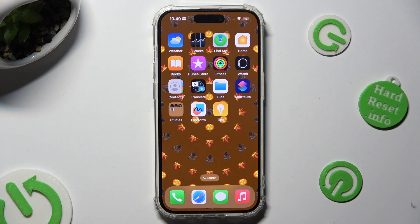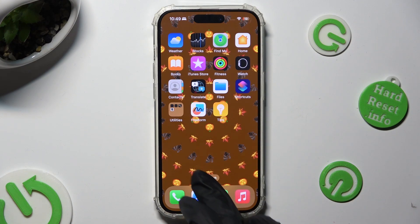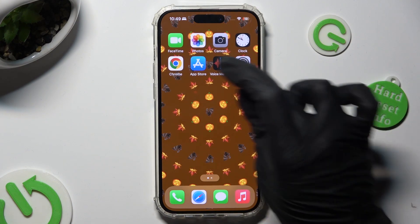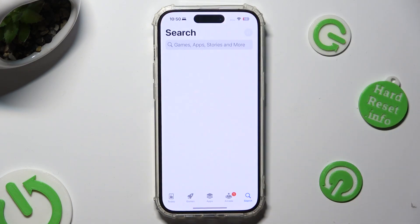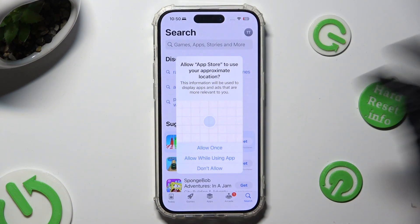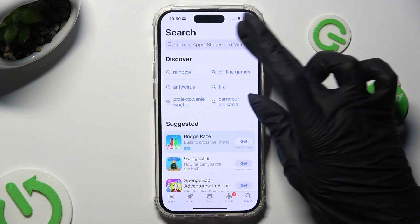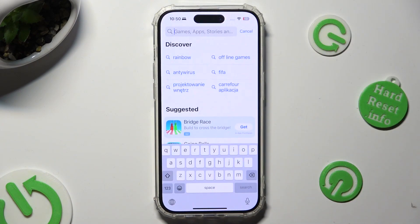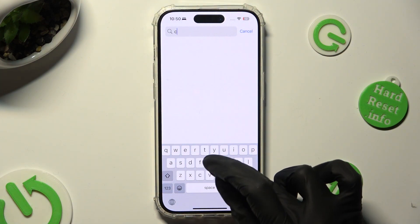You need to begin by opening App Store and clicking on the search bar. Following that, download your new default apps.